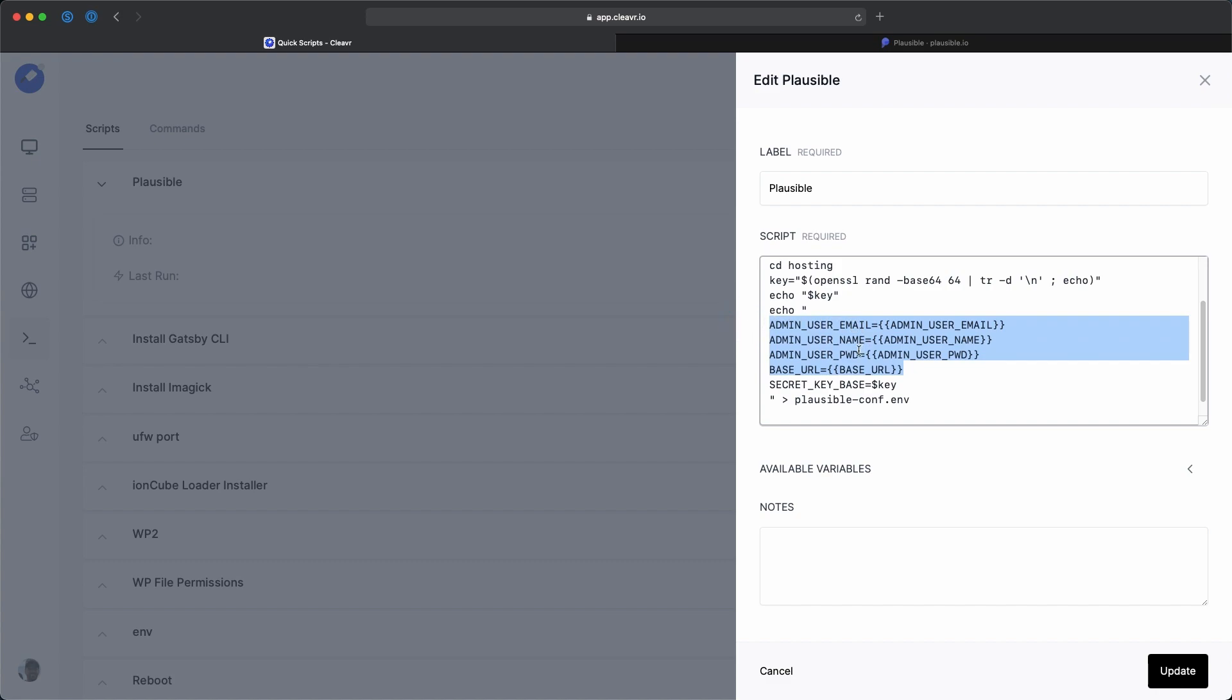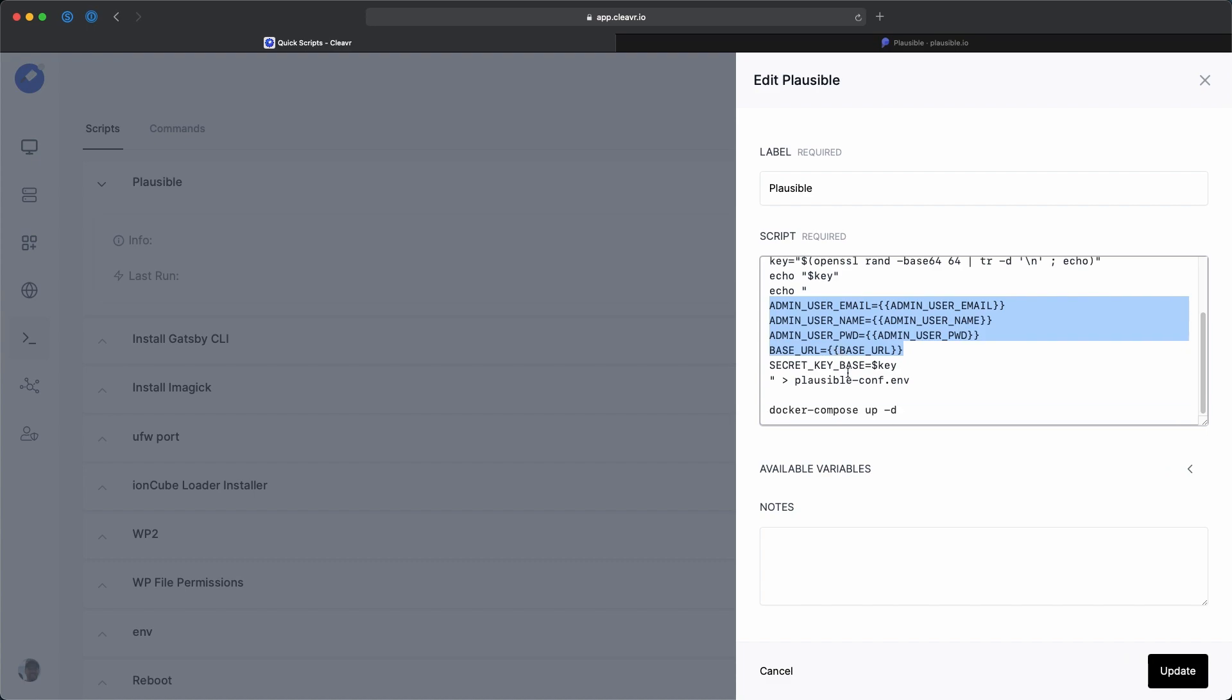And then later on, we could see that's going to add it to this Plausible config file. And then also with this file, other things that we need to add is a user email, a user name, a password, and also that base URL, which is the URL that we set up when creating that generic port app. In my case, it was analytics.cleaver.cloud. And so this is the gist of the script. And of course, at the end, we'll Docker Compose up.